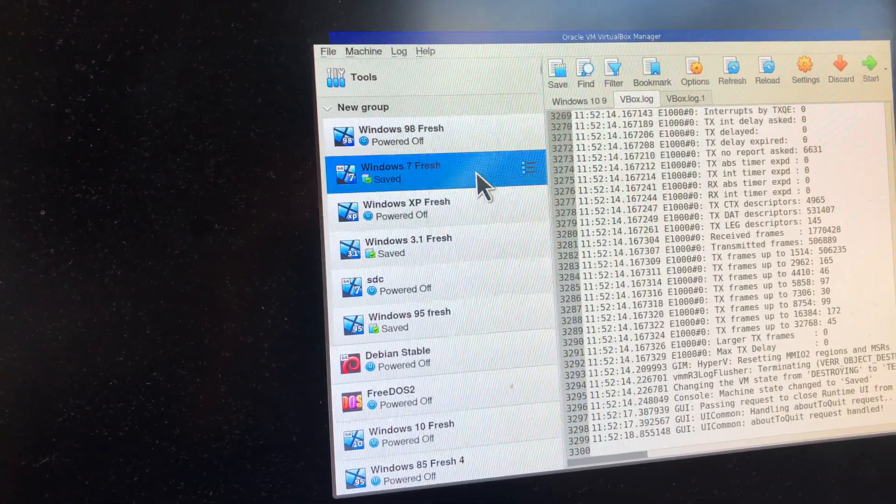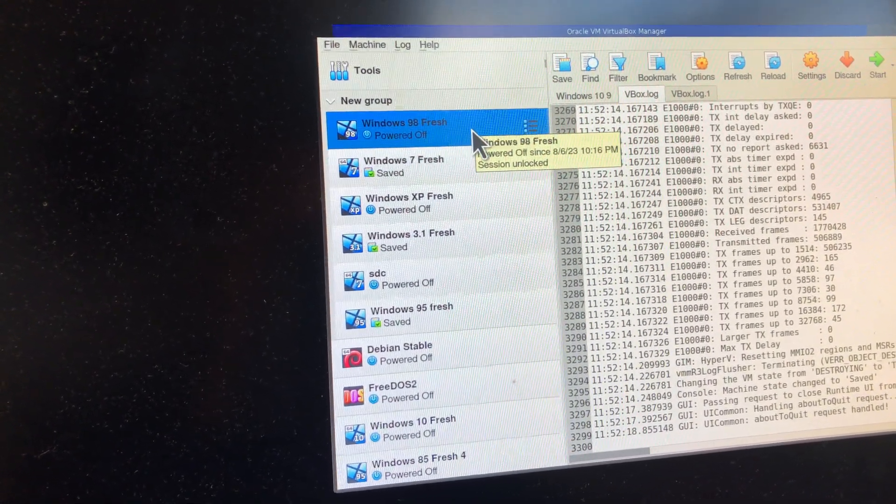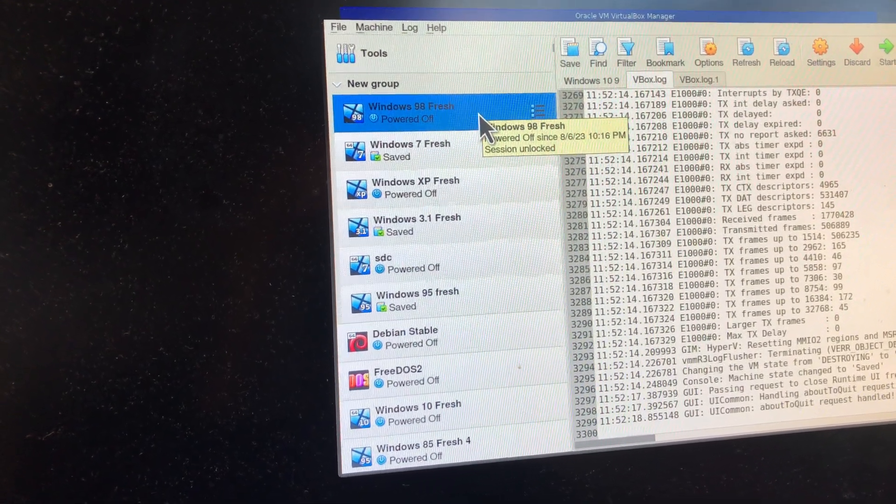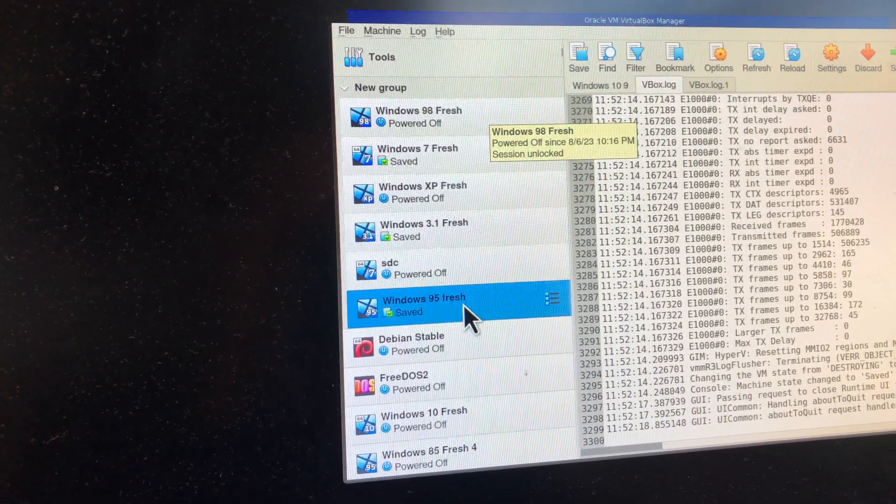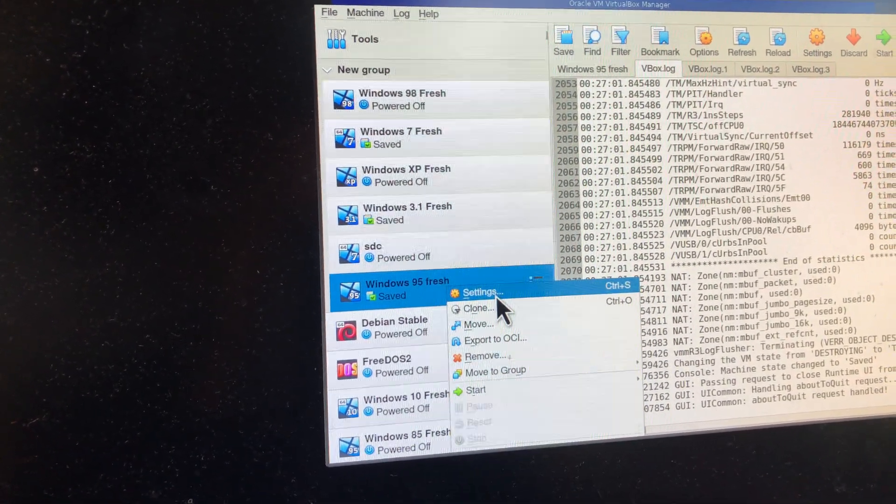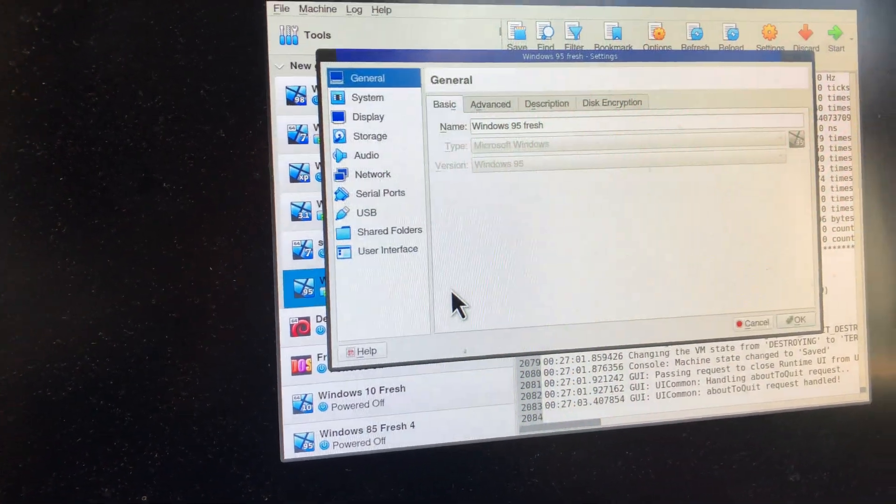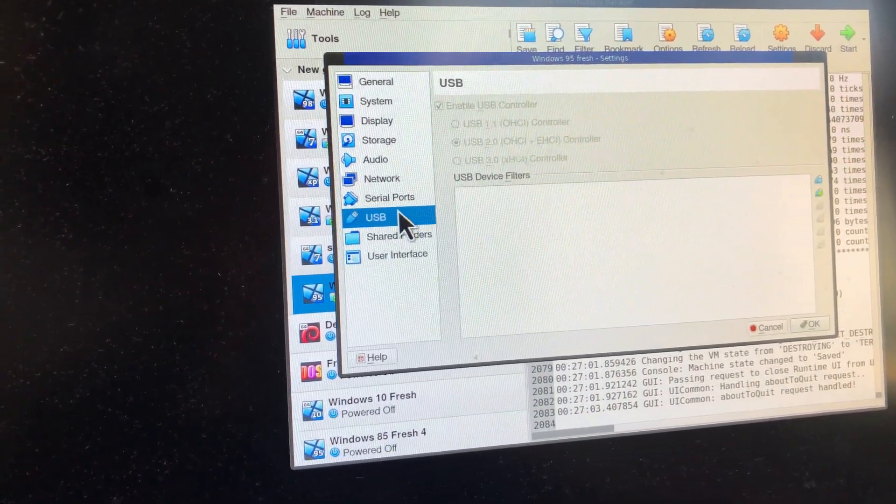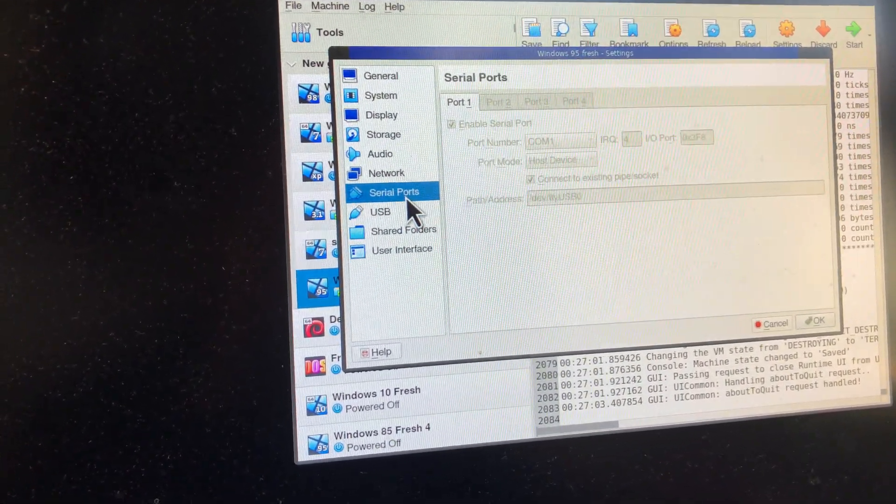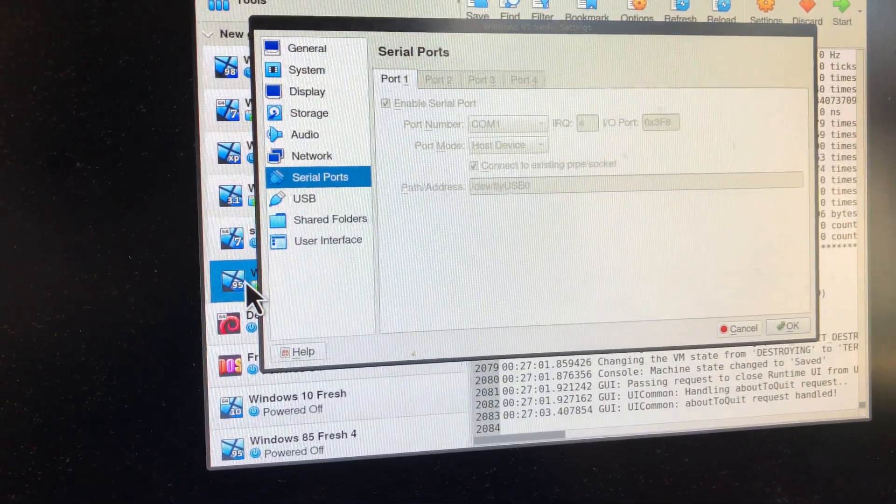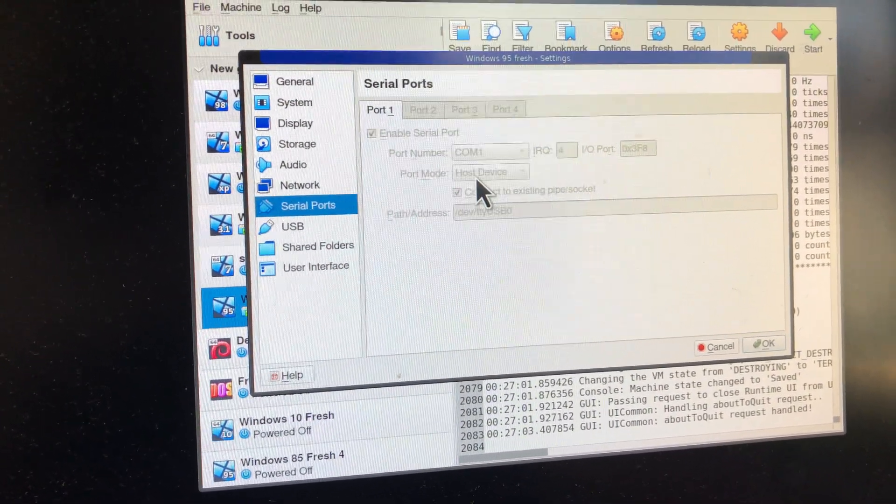Cool. This is configured. I believe we're going to be using Windows 98 today. Windows 95, I'm sorry. Let's see here. Serial ports.